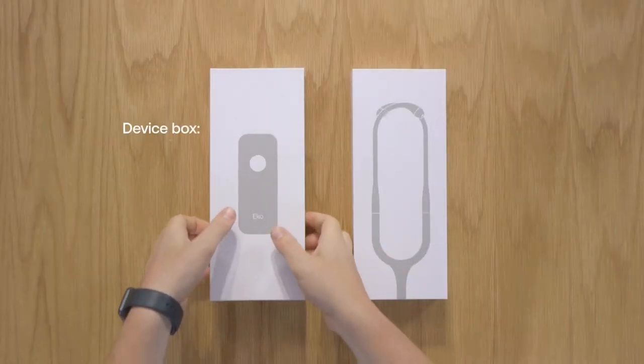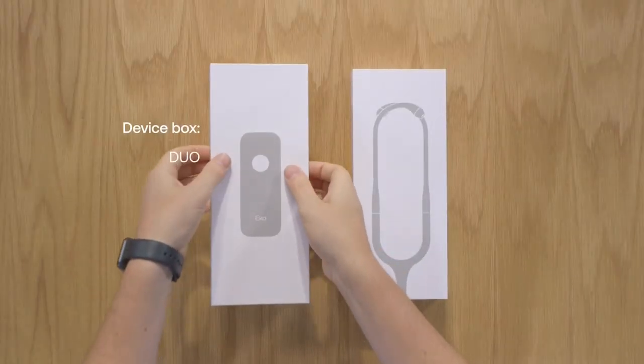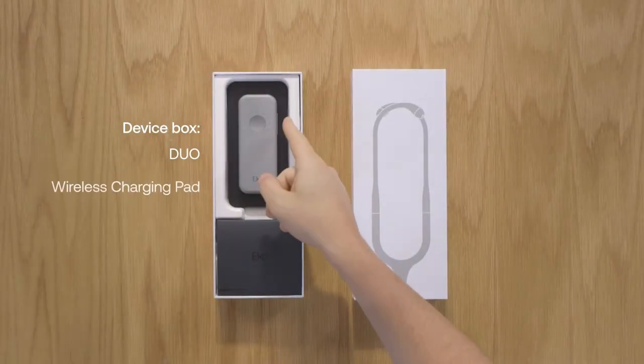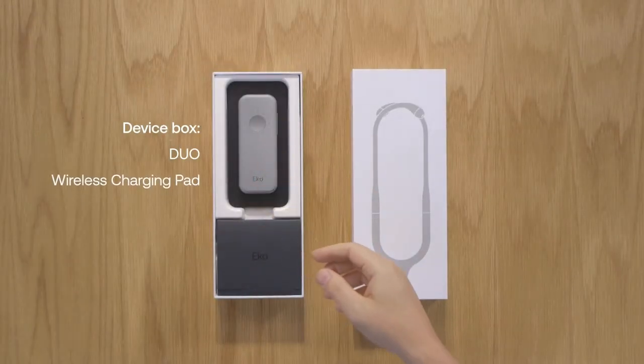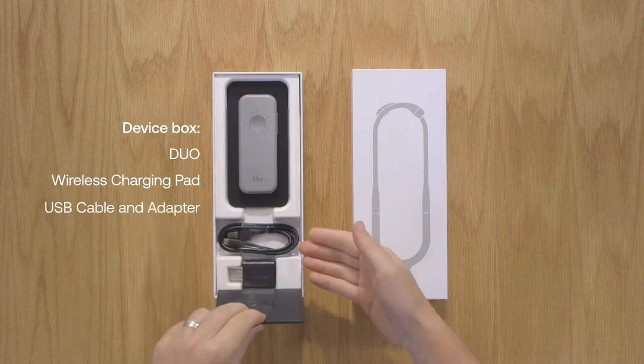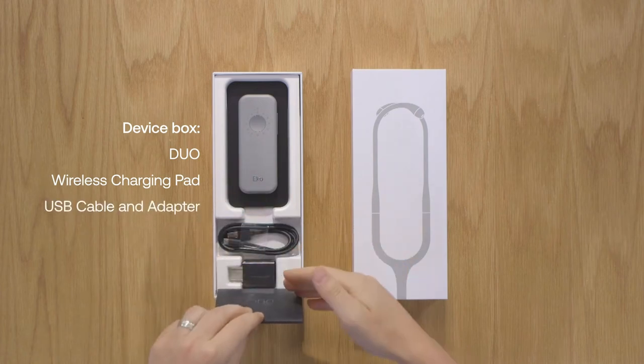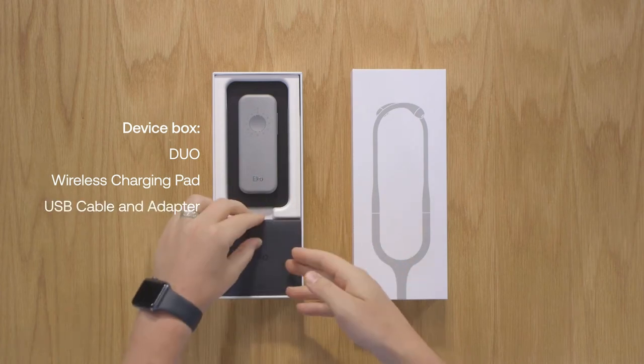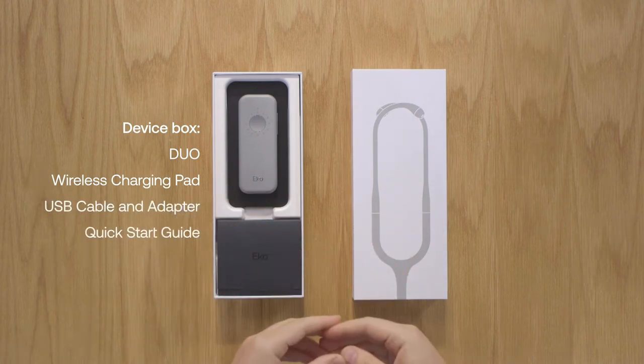In the device box you'll find the Duo, wireless charging pad, USB cable and adapter, and a quick start guide.